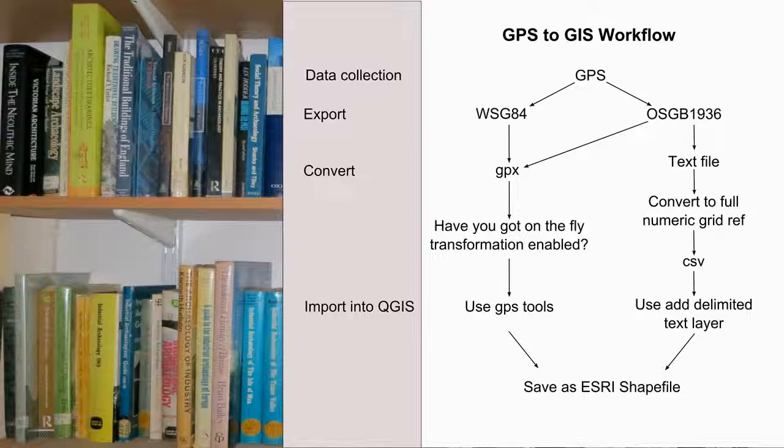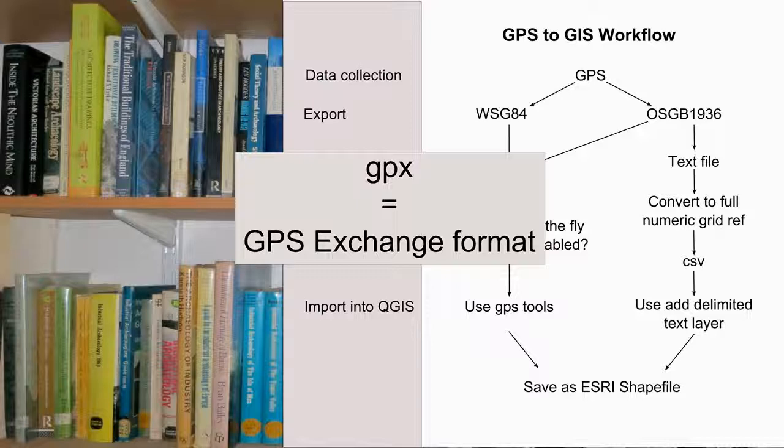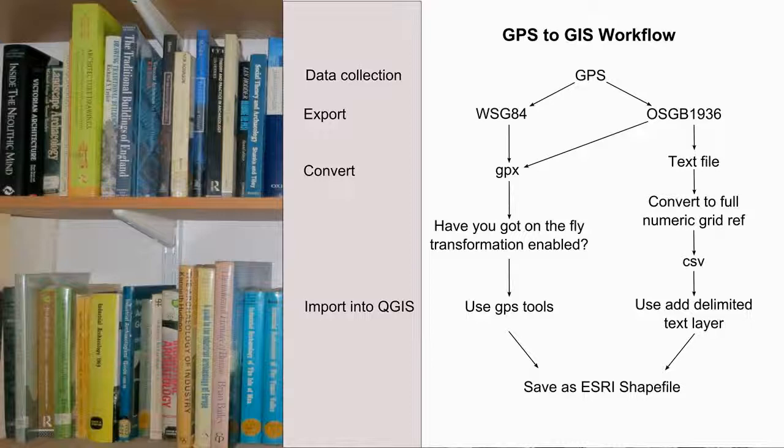There's many different ways to get the points from your device to your computer, depending on both the software and hardware. QGIS can import files in a GPX format. There's lots of utilities to change manufacturer's proprietary GPS files to GPX.